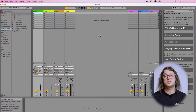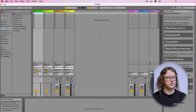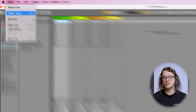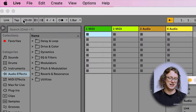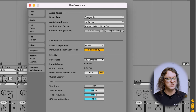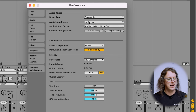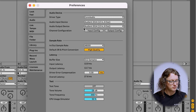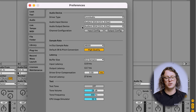Now Ableton has brought up a default project, but let's go and set the preferences first to make sure it's using our ID interface. The second tab on the left is Audio, and we want to make sure that our driver type is Core Audio, that our input device is the ID14, ID4, or ID44, and that the audio output interface is the same.